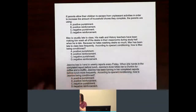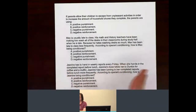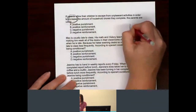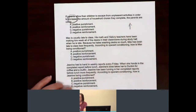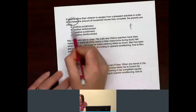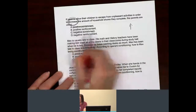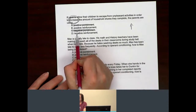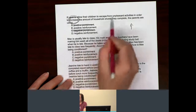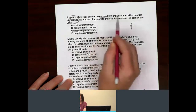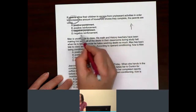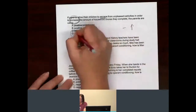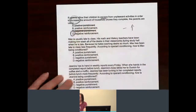First thing we need to do: figure out reinforcement or punishment. We can tell right here — increasing. If the behavior is going up, that means it has to be a reinforcement. So we can cross out the punishments. Then the question is, is something being applied or is something being removed? They're being allowed to escape, so escape would be a removal — that would be negative. So that would be negative reinforcement.